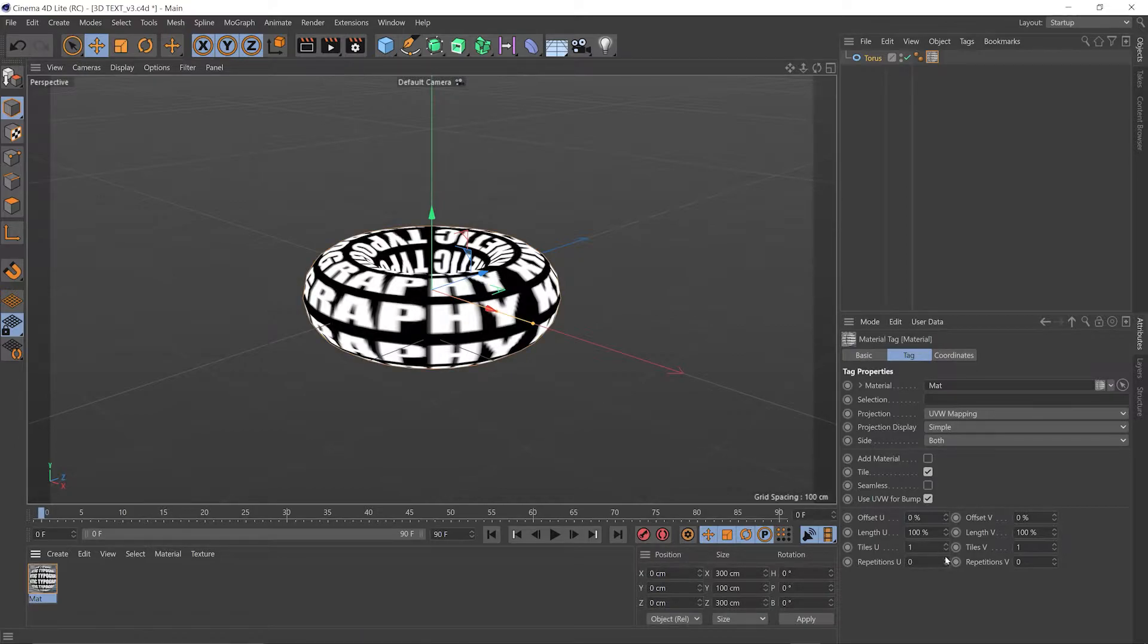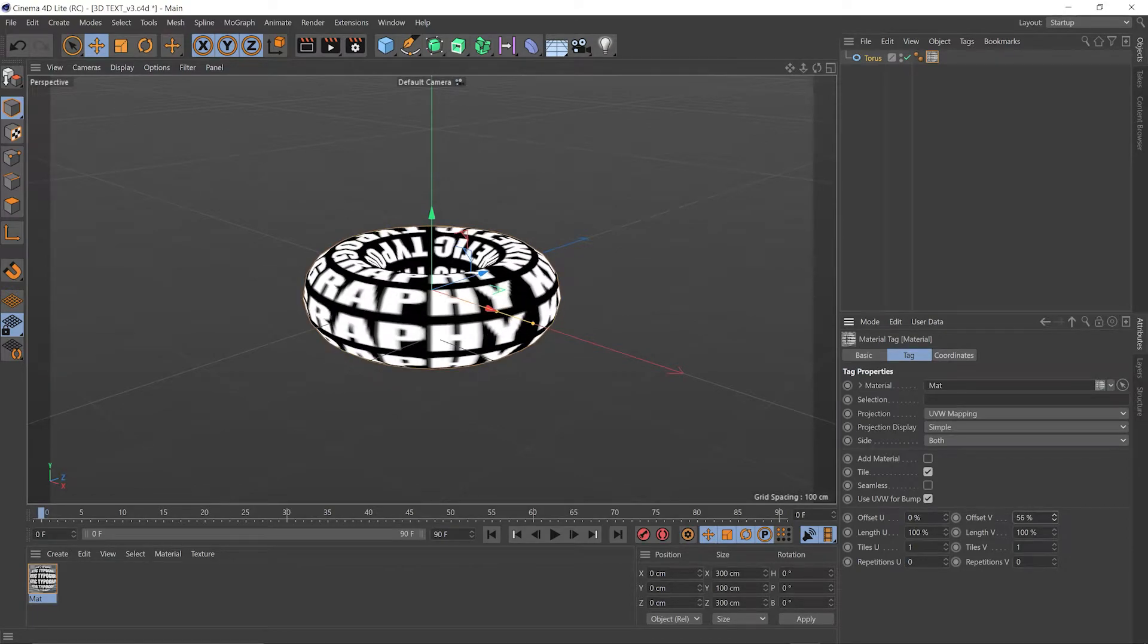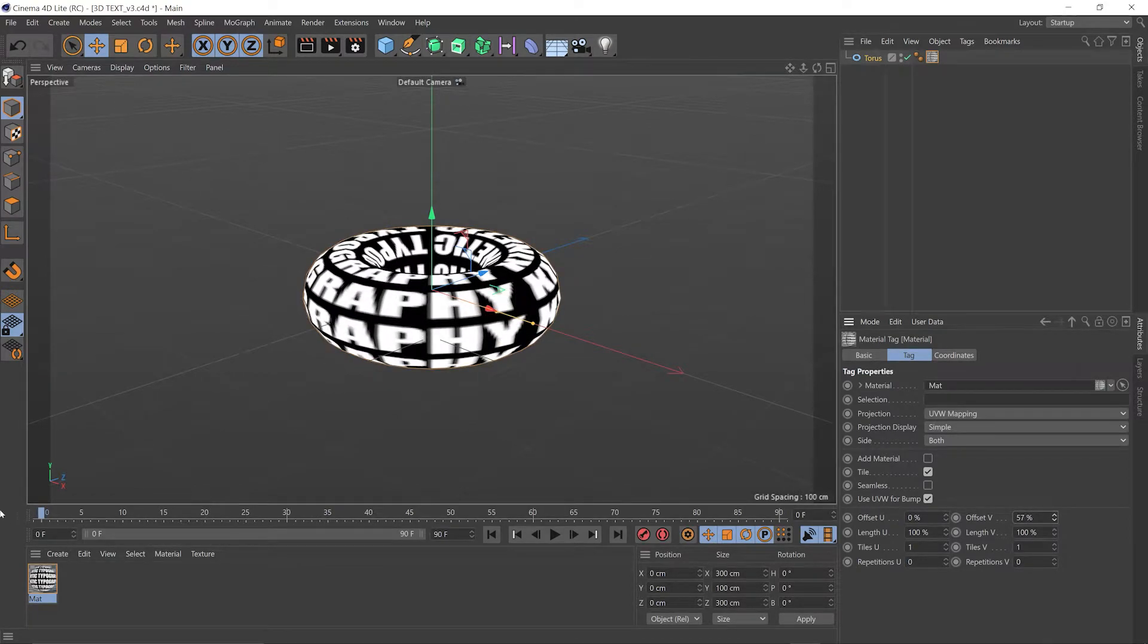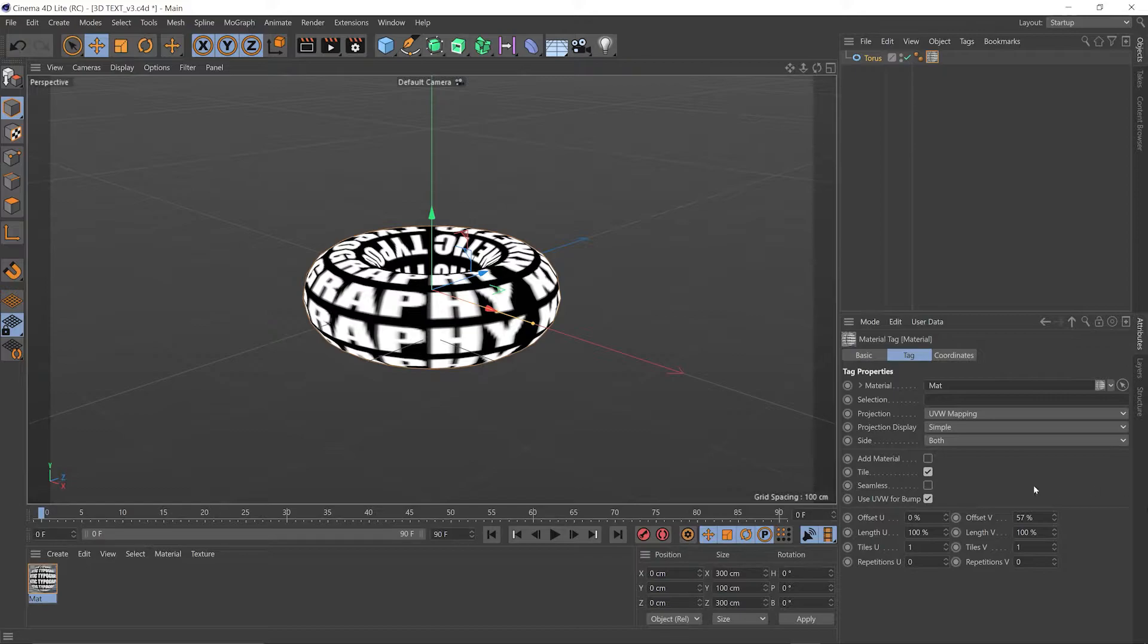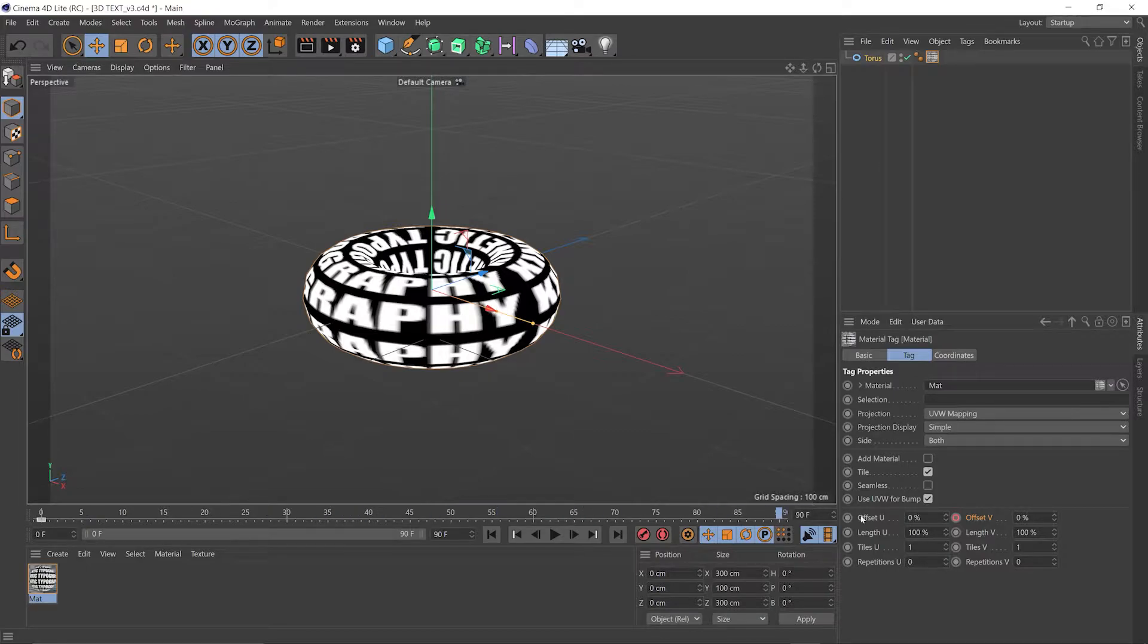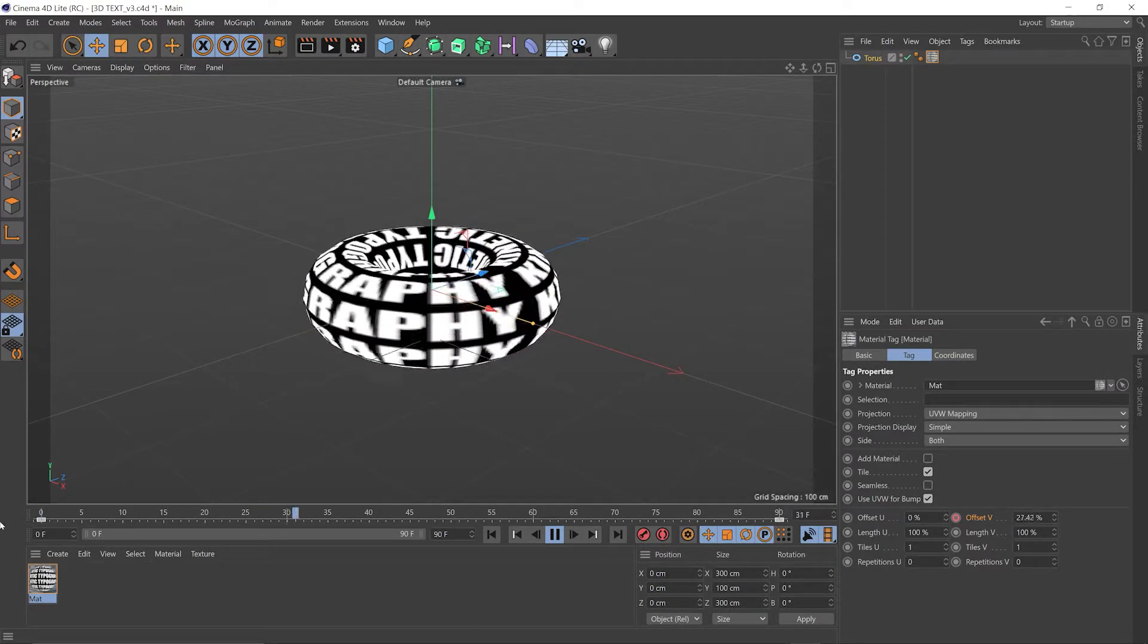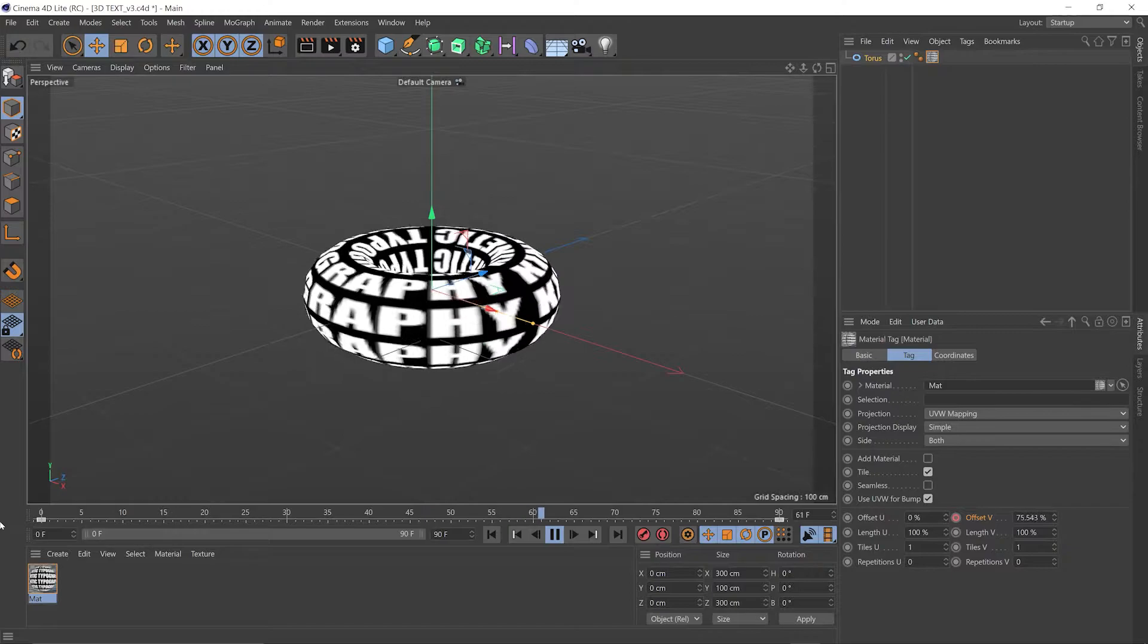To animate this, all we need to do is change the offset in the V and you can see we have some animation. Let's make sure our timeline's at zero. Take our offset in the V to zero, click to add a keyframe, take the playhead all the way to the end, put 100 in the V offset, click to create another keyframe there and we can play that back and see some animation.